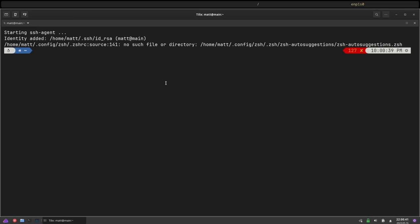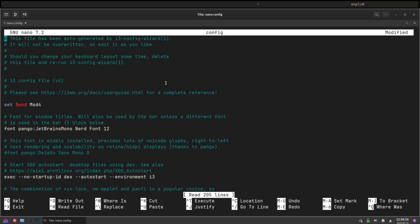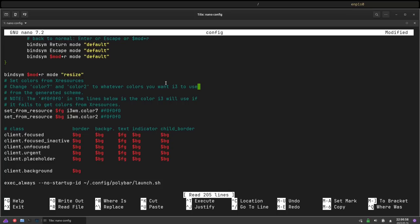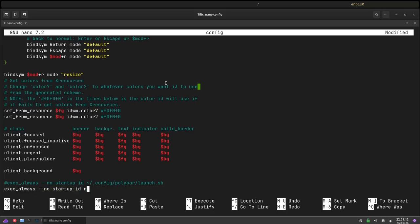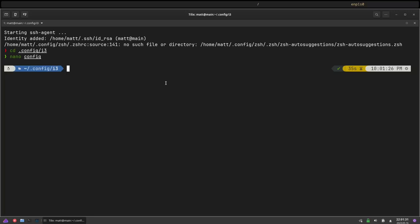We have i3 window manager and XFCE. Now I accidentally forgot to get rid of Polybar, so I'm going to open up a terminal, cd into ~/.config/i3, and nano into config. I'll go to the bottom and comment out the Polybar launch line so that Polybar does not launch. While I'm here, I'm also going to add: exec_always --no-startup-id nitrogen --restore. This won't do anything yet because we haven't set up nitrogen yet. Hit Ctrl+X, yes, enter — that saves the configuration file.